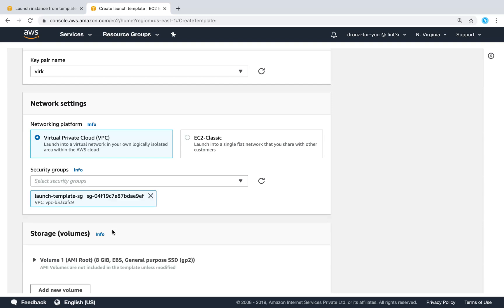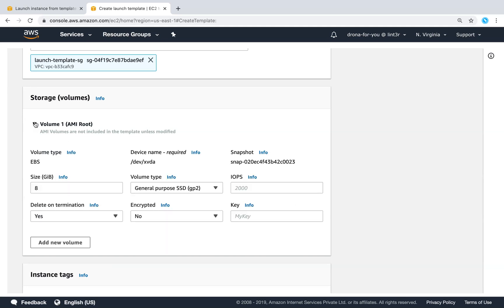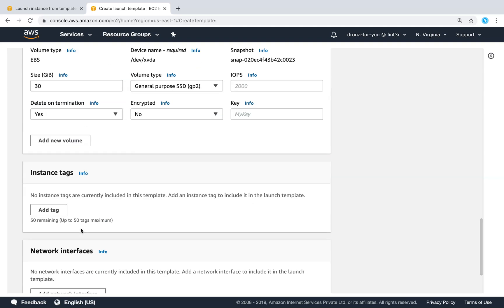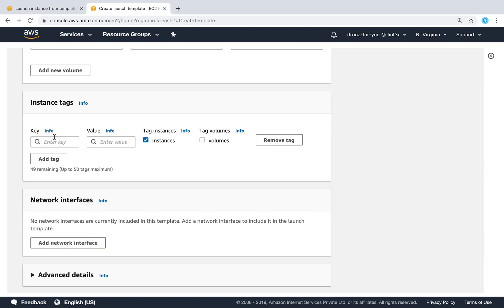In this case, I'm going to use the launch template security group. If you don't have one, go ahead and create it and come back. Since this is a template, we want all fields pre-populated. For storage, there is a root volume of 8 GB by default. If you want more space — for example, 30 GB for your Jenkins server — just set the size to 30 GB. You can also choose whether to encrypt it, and add additional volumes if needed.